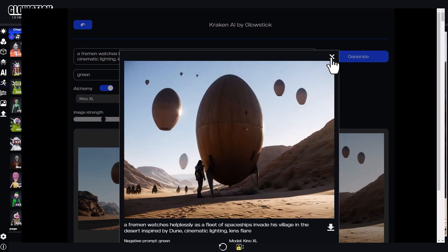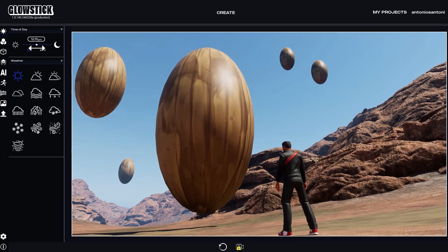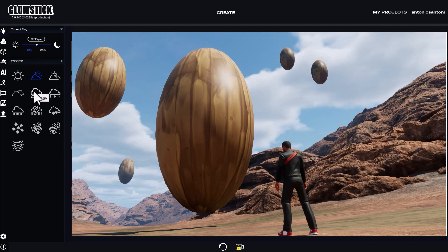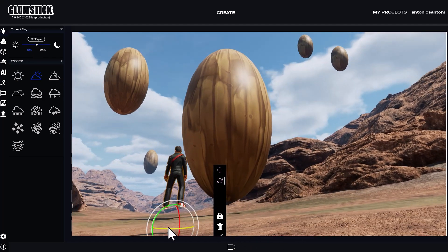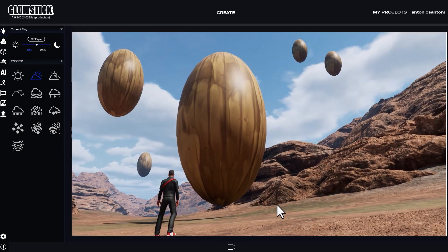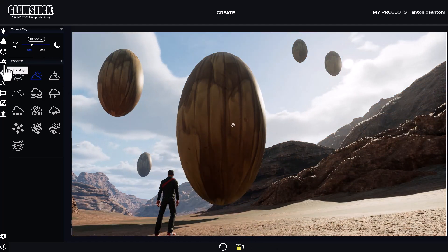Let's go back to 3D and modify the composition. I want to create more separation between the character and the objects to help Kraken understand where I want my character to be positioned.